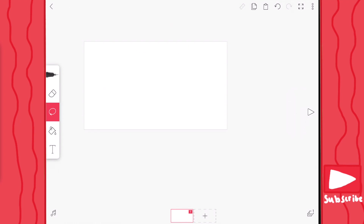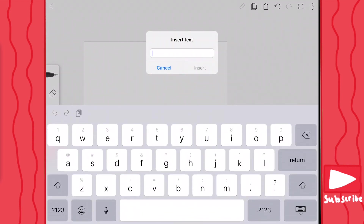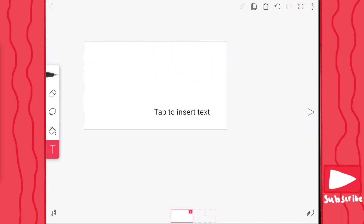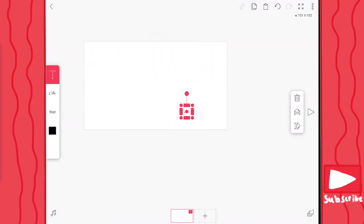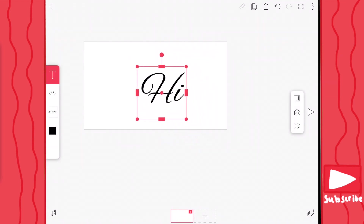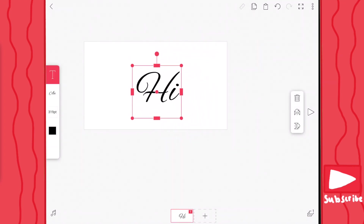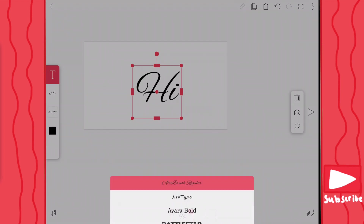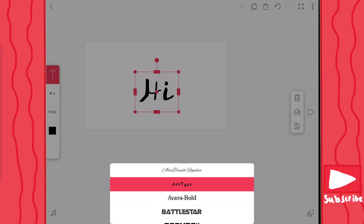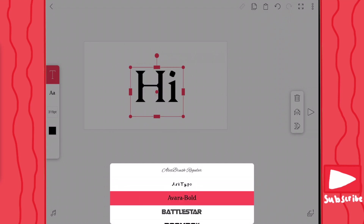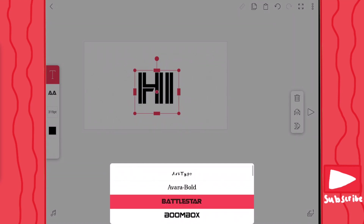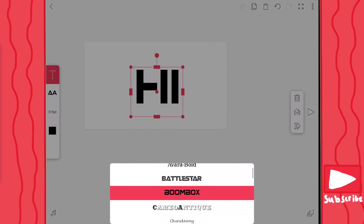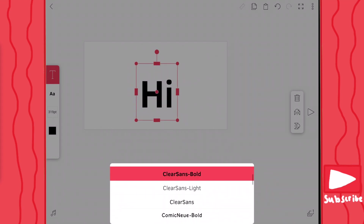Last but not least, we have the text tool. This is a good tool if you don't want to write out words — you can just click the text tool, type in whatever you want, like 'hi', and then it makes your own text. You can adjust the size of the text by pressing down and then expanding. Now you're probably like, what the heck, I hate this font, it's ugly. You can go under here and there's a bunch of different fonts. When you click on them it changes the font — you have a spooky font, a Star Wars font, a boombox font, and if you just want a normal one, you can click on one of these.